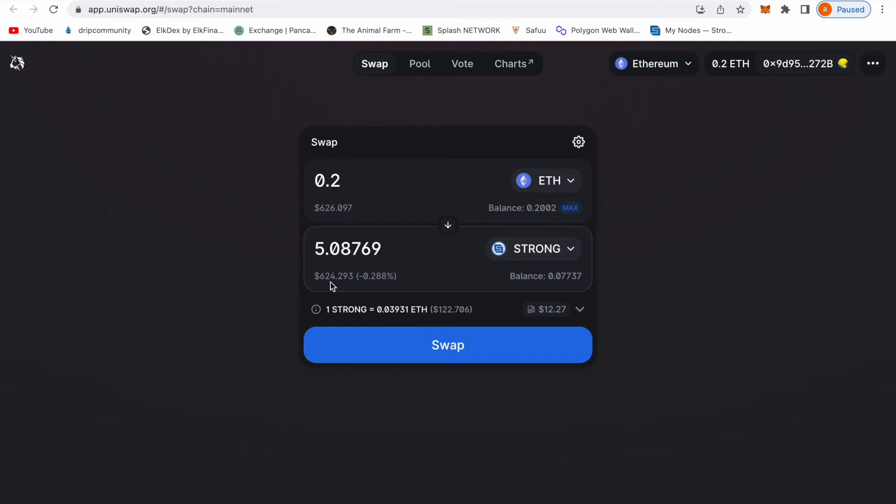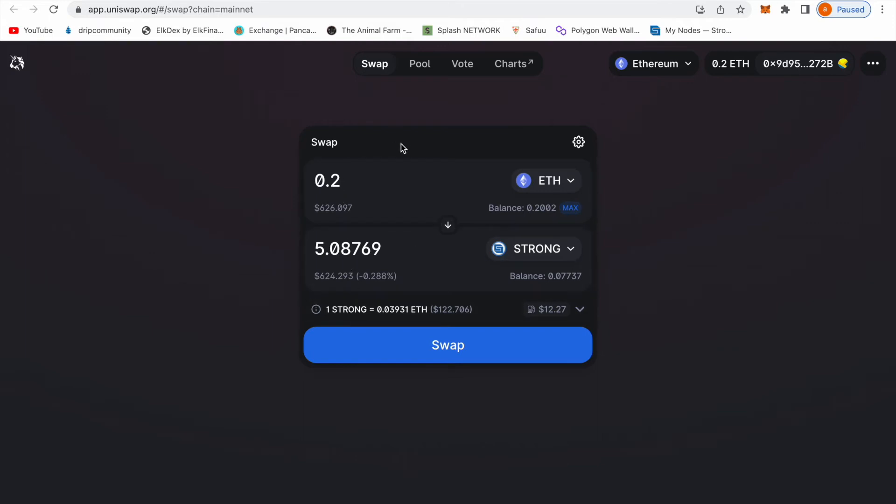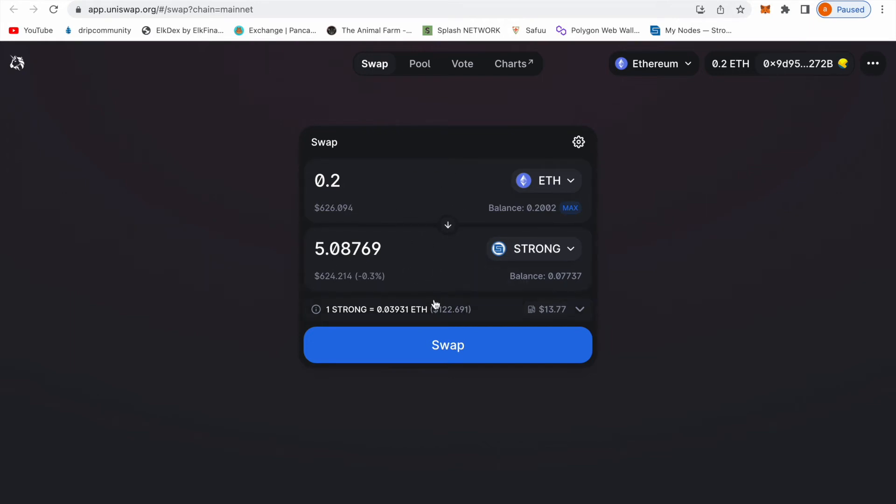With 0.2 Ethereum I can buy 5 Strong right now, which is $624. You put the amount of Ethereum you have right here, it's going to calculate and show you how many Strong you can buy. You need 10 Strong in order to buy one node.